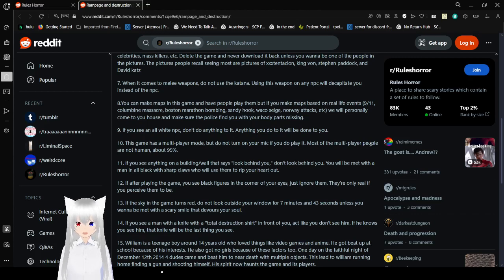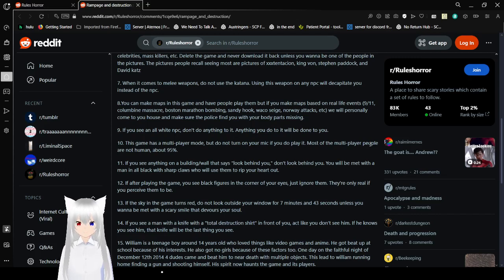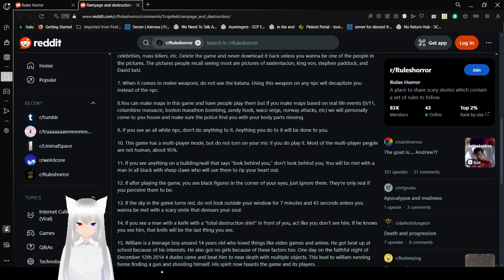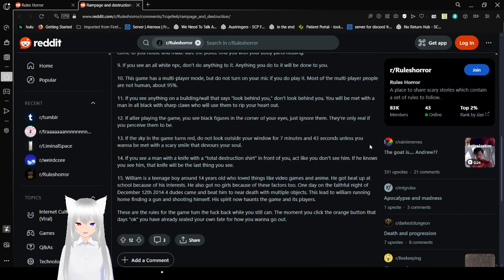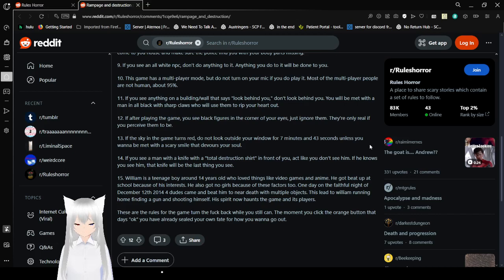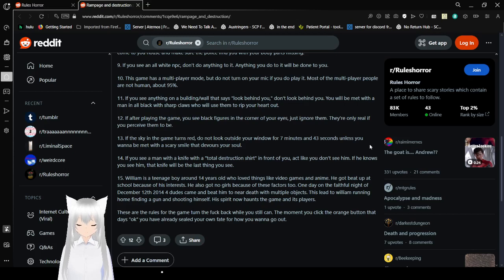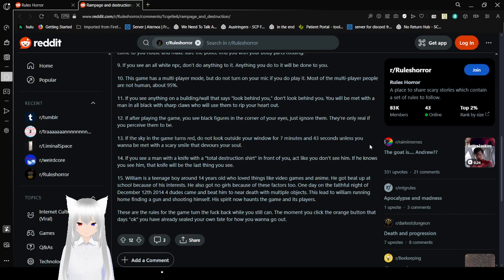If you see an all-white NPC, don't do anything to it. Anything you do to it will be done to you. Ten, this game has a multiplayer mode. But do not turn on your mic if you do play it. Most of the multiplayer people are not human. About 95%. Eleven, if you see anything on a building or wall that says, look behind you, don't look behind you. You will be met with a man in all black with sharp claws who will use them to rip your heart out. Twelve, if after playing the game, you see black figures in the corner of your eyes, just ignore them. They're only real if you perceive them to be.